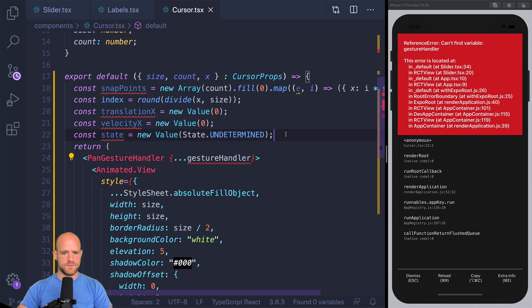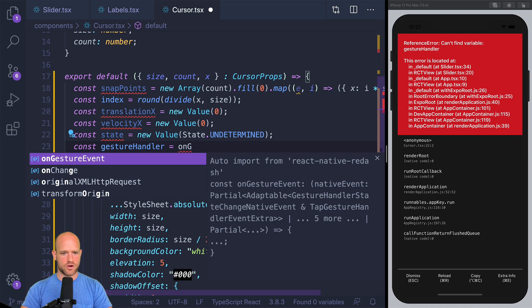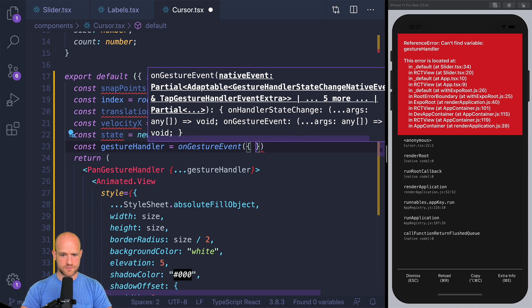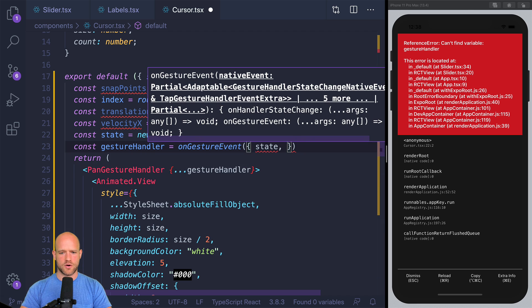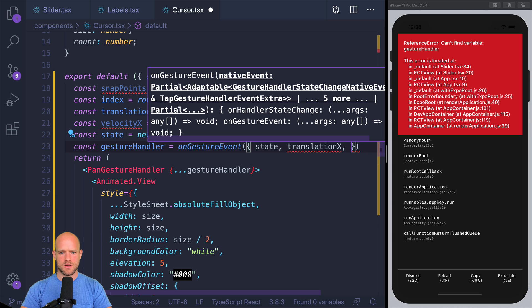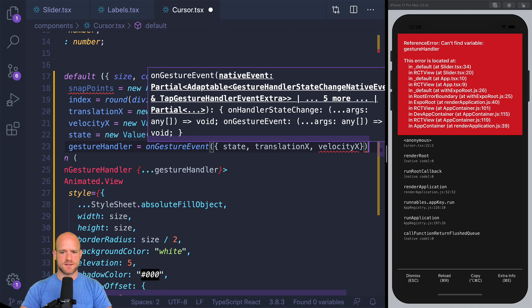And we need the state of the gesture. So now we can create the gesture handler using onGestureEvent from Redash, which is a simple helper function. So translation x velocity x.